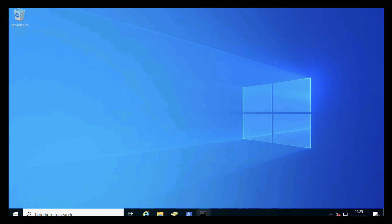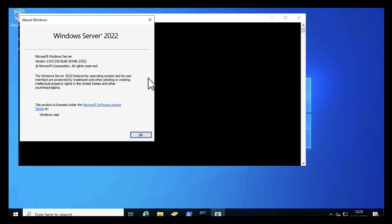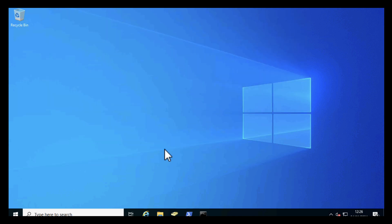Now if I run a winver, it should tell us, hopefully, that we are indeed running Windows Server 2022 Data Center Edition, and our upgrade was successful. At this point you'll need to functionality test all your installed applications.